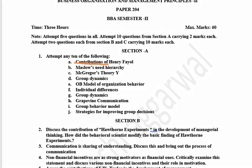Maslow's Need Hierarchy, McGregor's Theory Y, Group Dynamics, OB Model of Organizational Behavior, Individual Differences, Group Dynamics, Trade and Communication, Group Behavior Model, and Strategy for Improving Group Decisions. So you will have 10 questions.